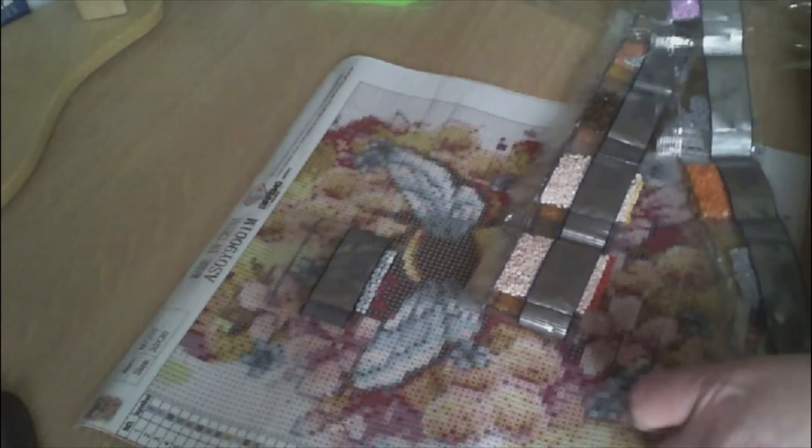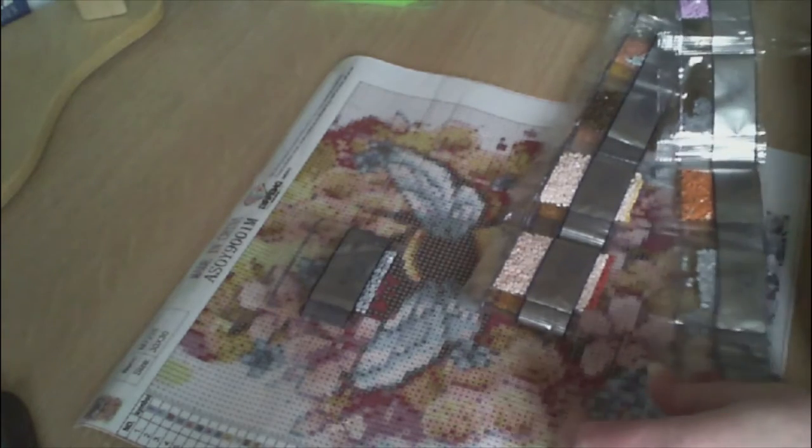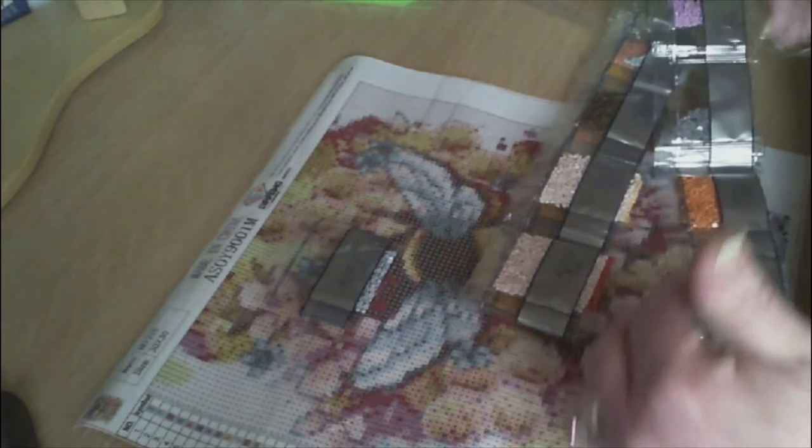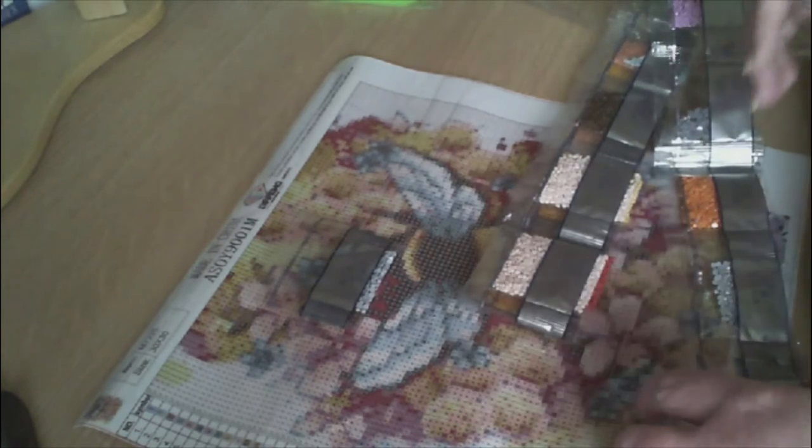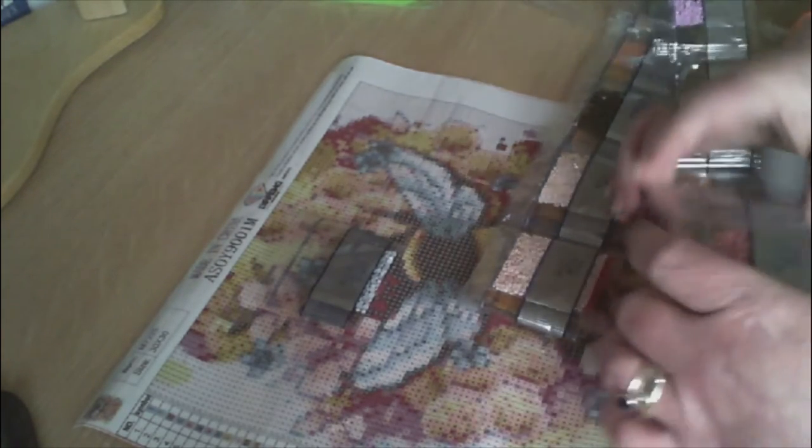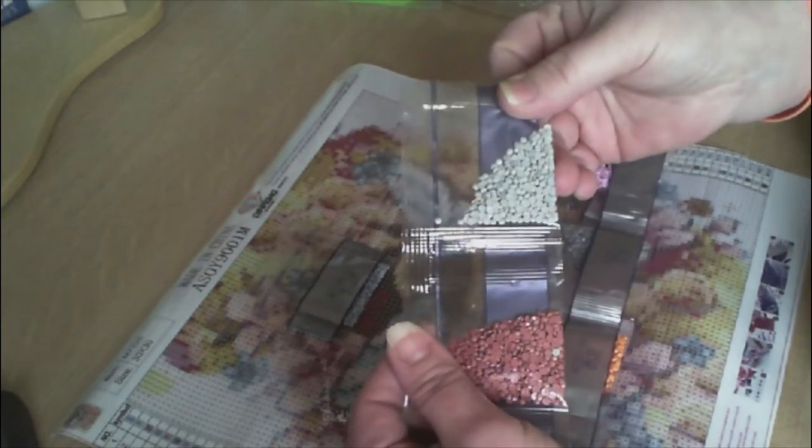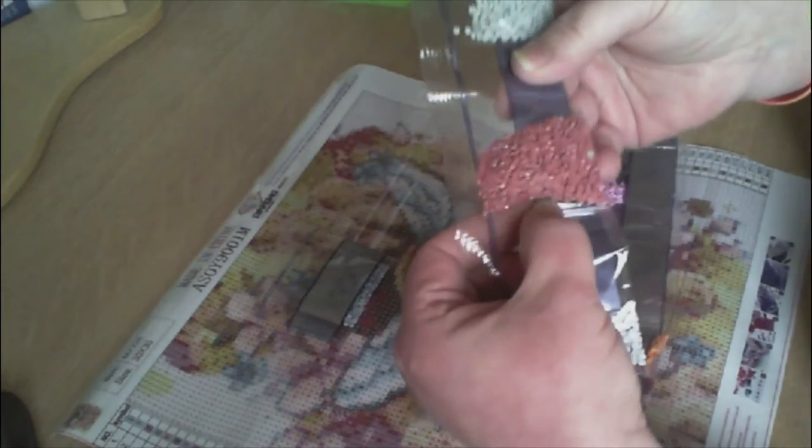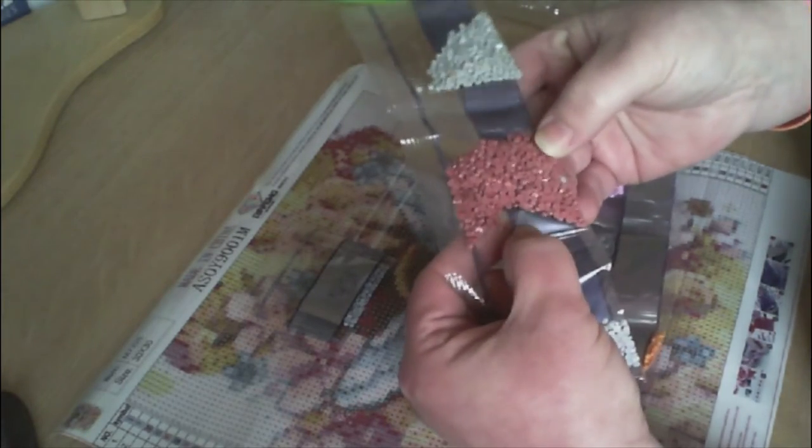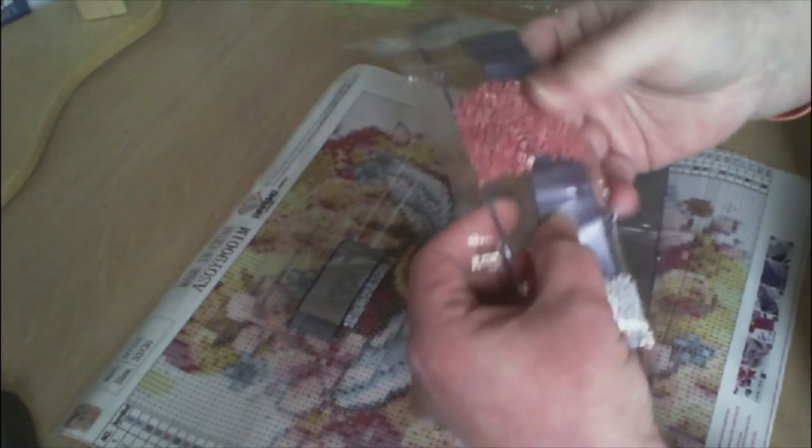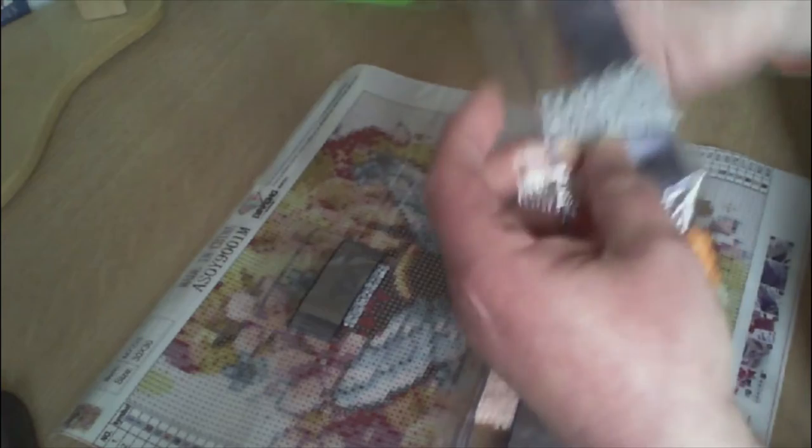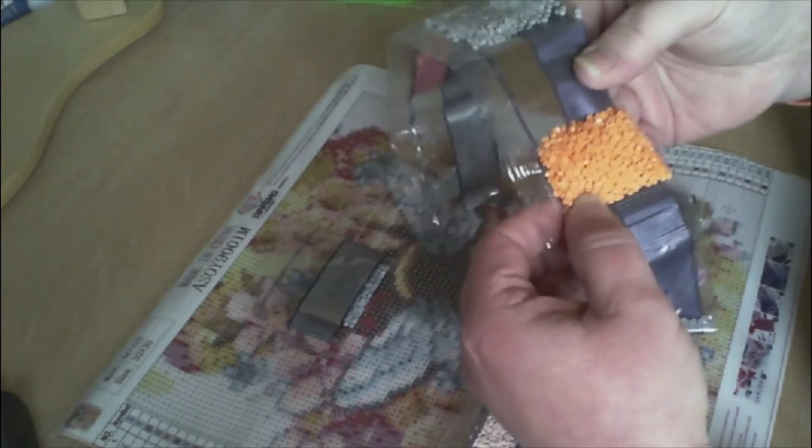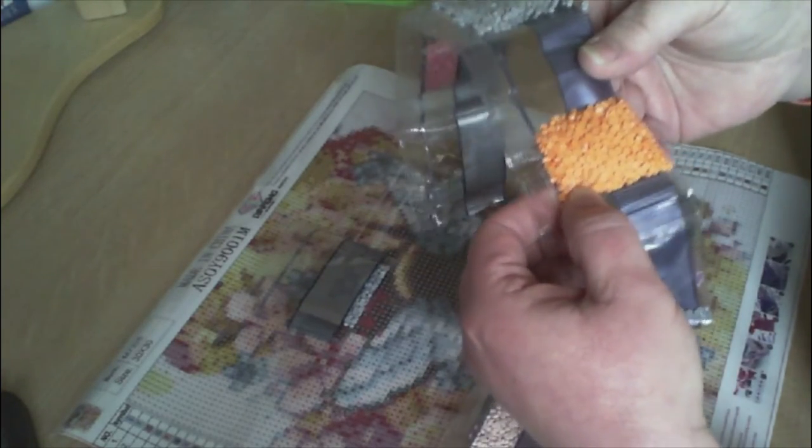So if you store your diamond paintings separate to your drills you can see which goes to which. So we have another gray, a brick, clear color, another gray, an orange.